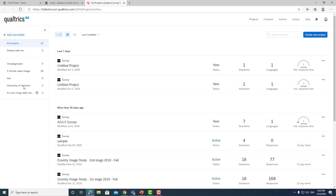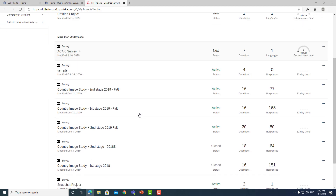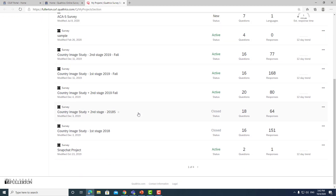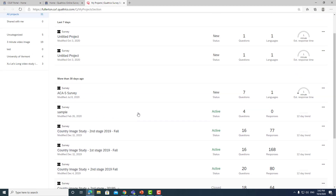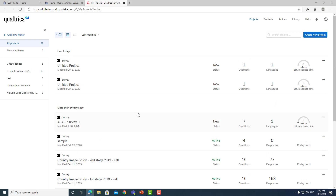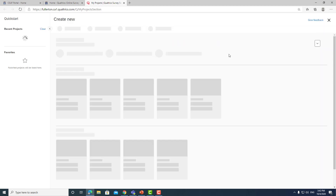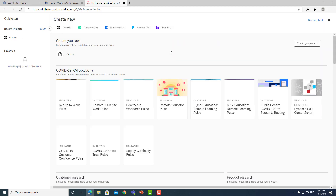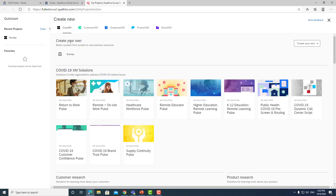You can create your project right here. You say you want to create your own project — this is how you get started designing your online survey in Qualtrics.